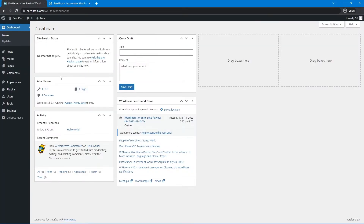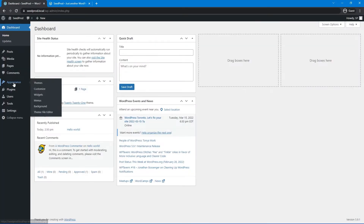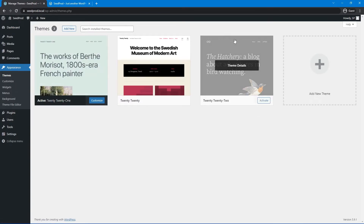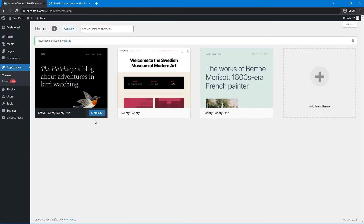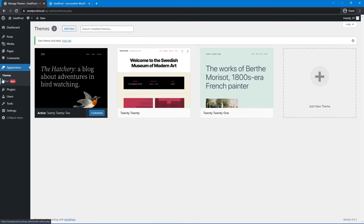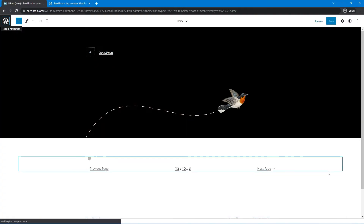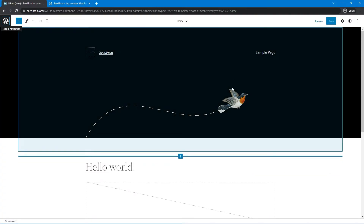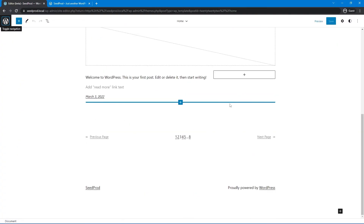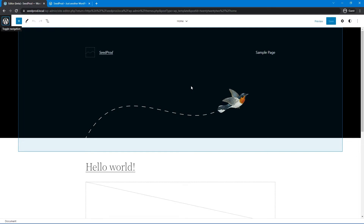One thing to note: at the time of this video, there's a new theme called Twenty Twenty-Two. If you activate it, you'll notice under Appearance there's no customizer like the previous theme. Clicking Customize opens a working beta of a new way to edit headers and sections of your website — just mentioning this in case you see that instead of the standard customizer.